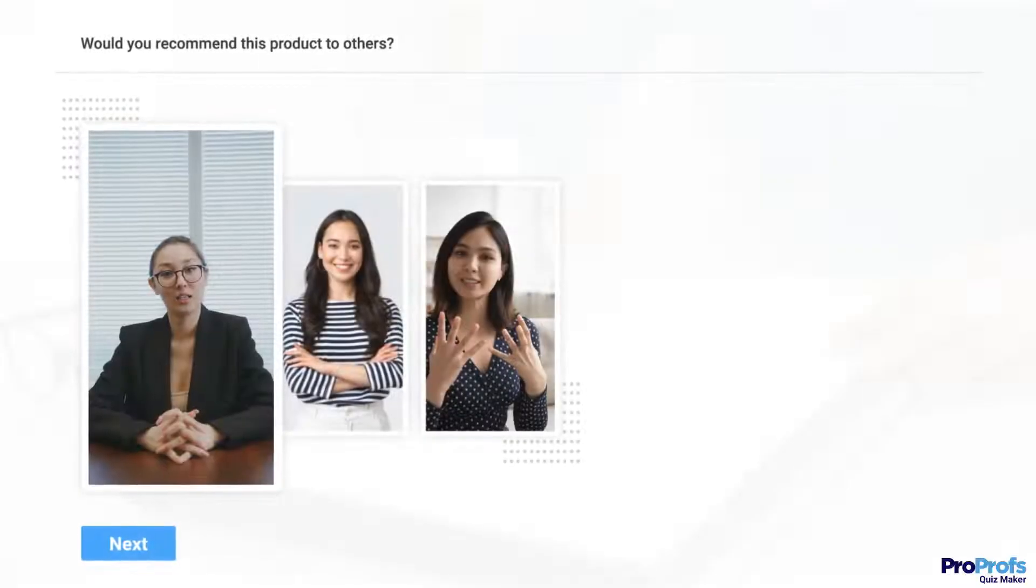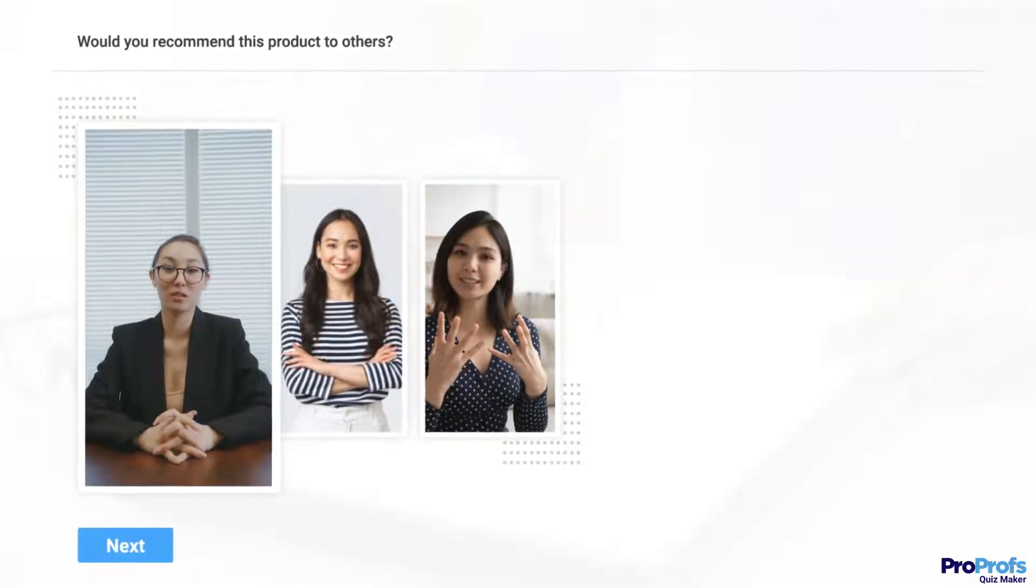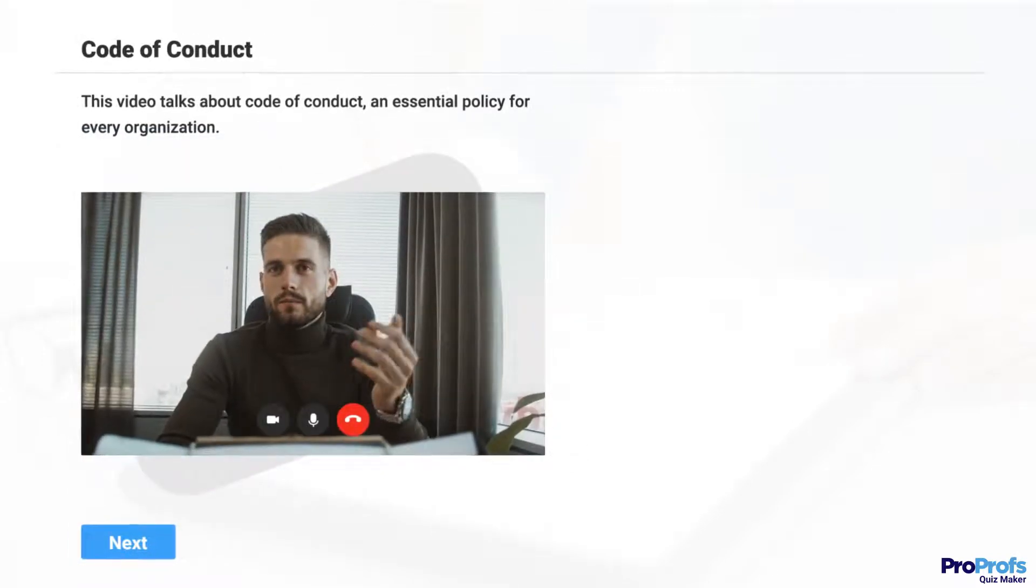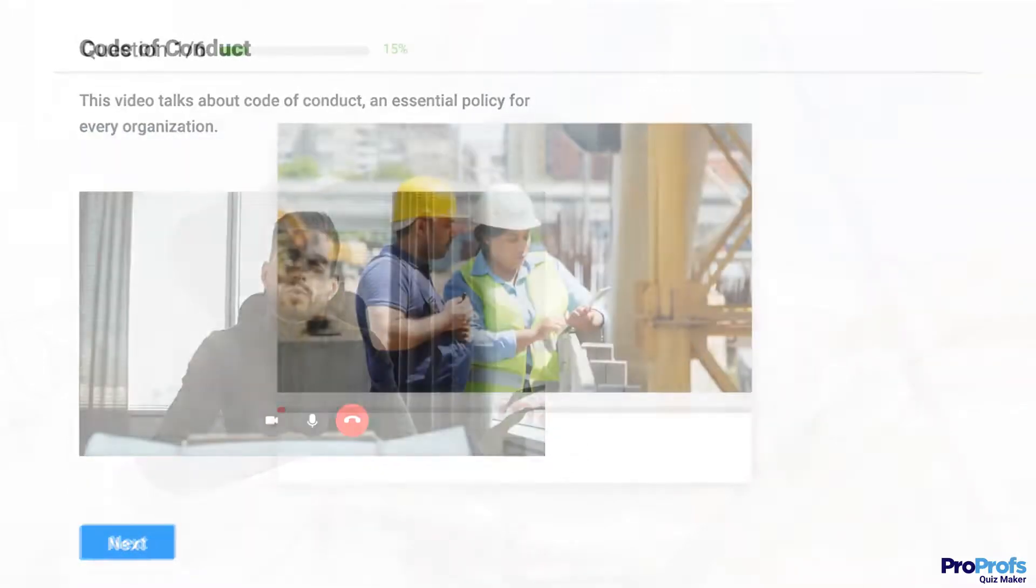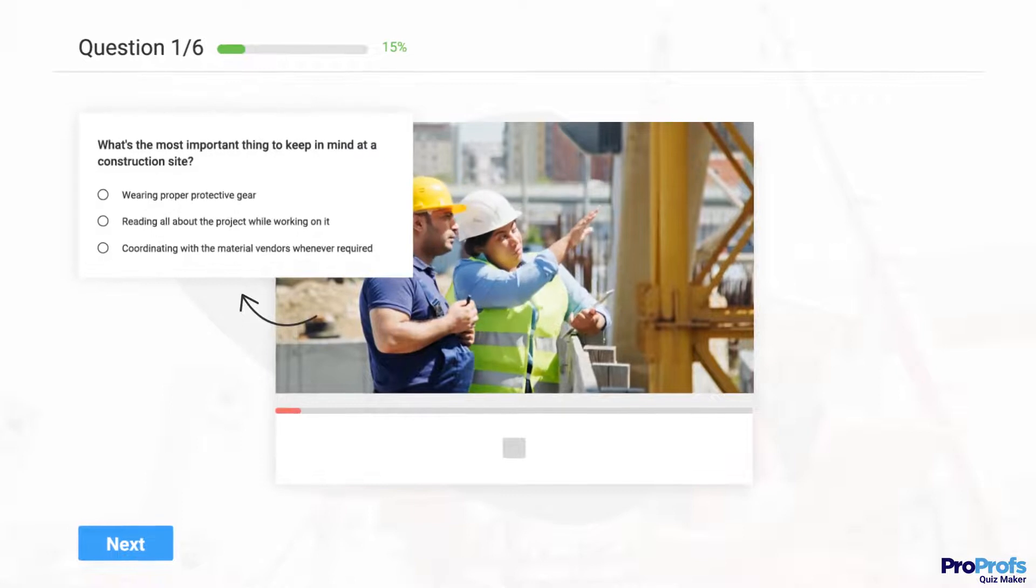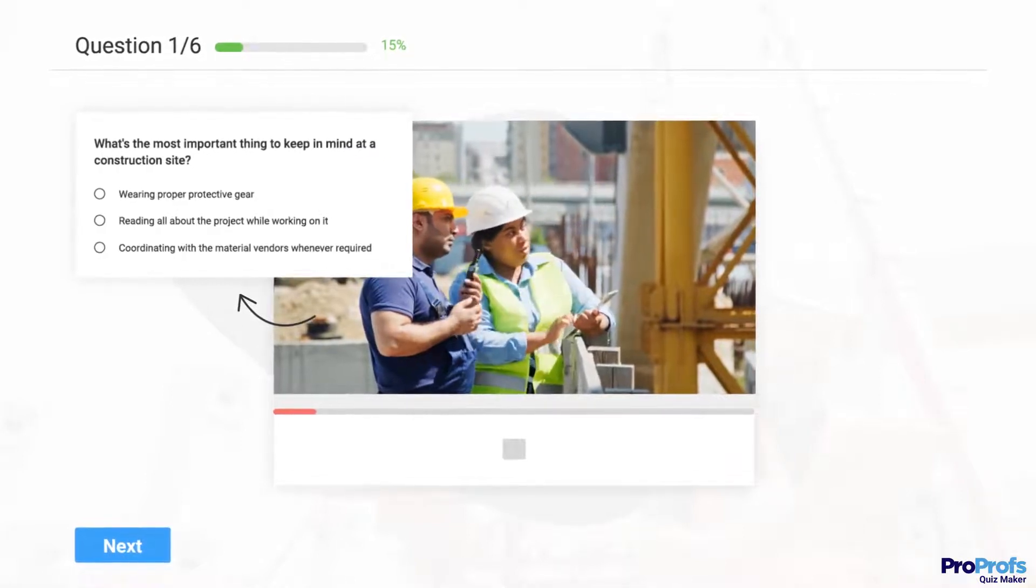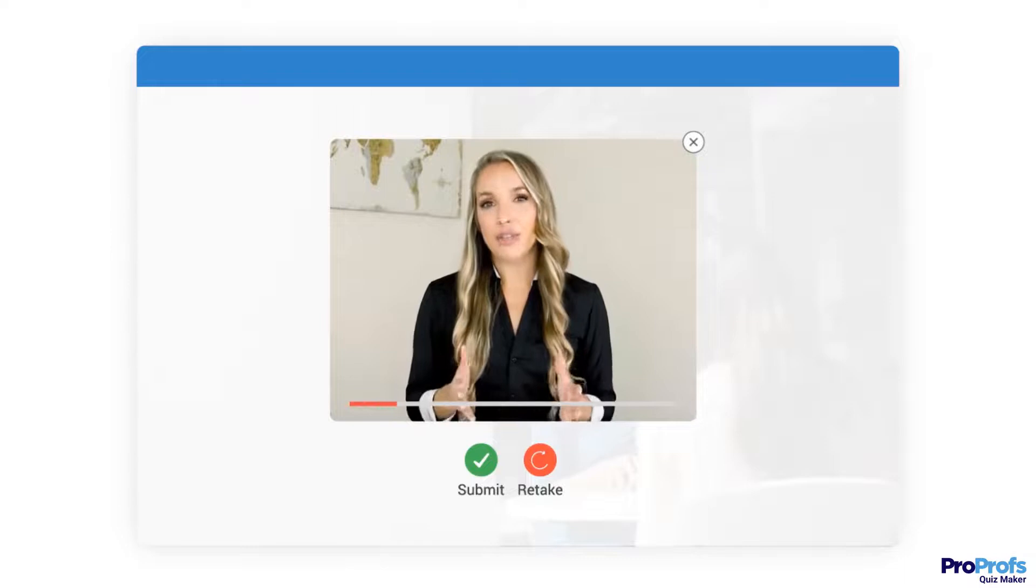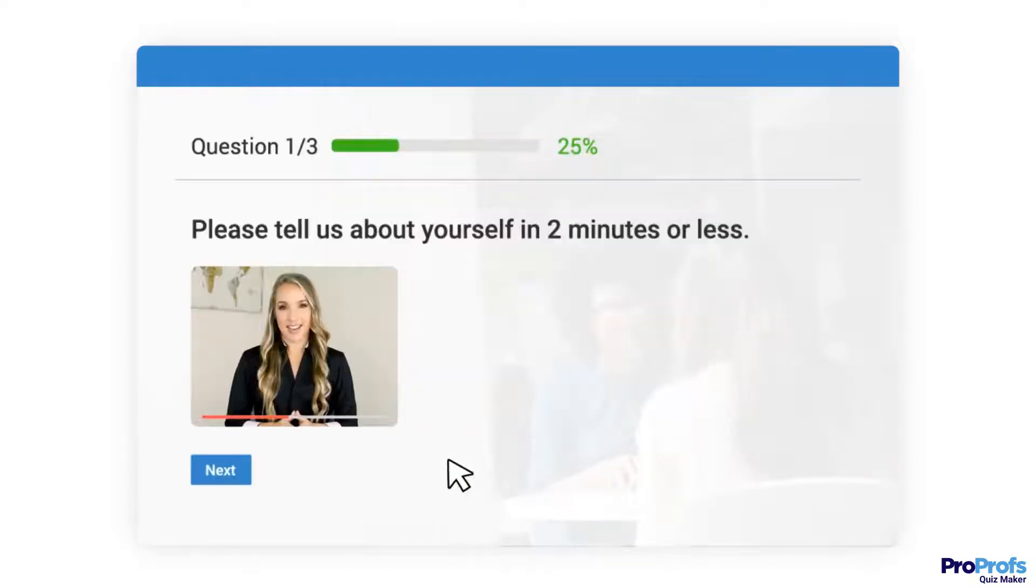ProProps Video Quiz Maker lets you do a few different things with it. One, you can add a standalone video to a quiz. Two, you can add a video to a question or even answer options. And three, you can accept video responses to a question. ProProps lets you do all this. Let me show you how.